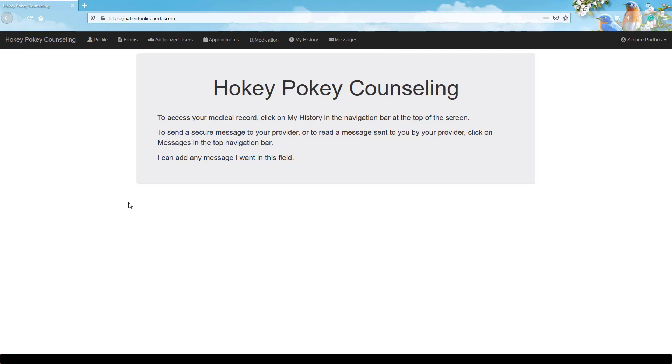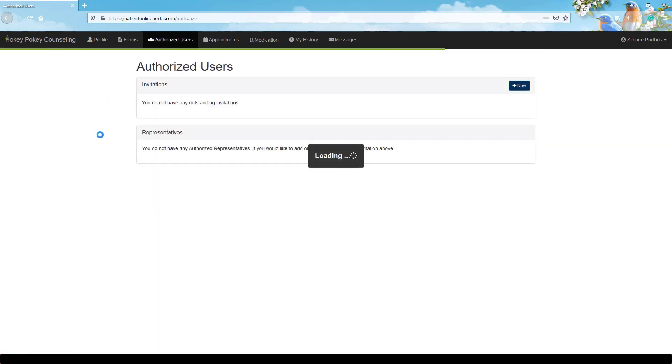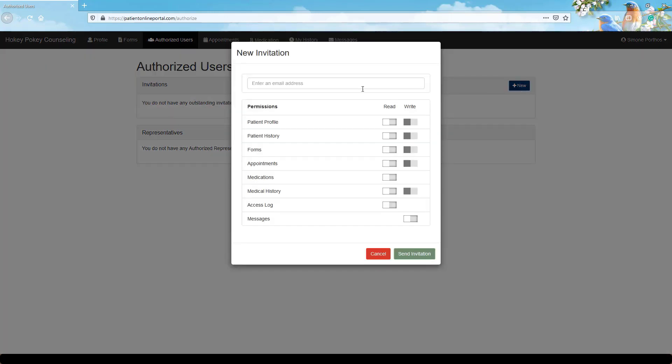To give access to your portal account to others, navigate to authorized users and click to send a new invitation. Enter the recipient's email address and set permissions for which content you'd like for them to be able to read and or write. Then click to send invitation.